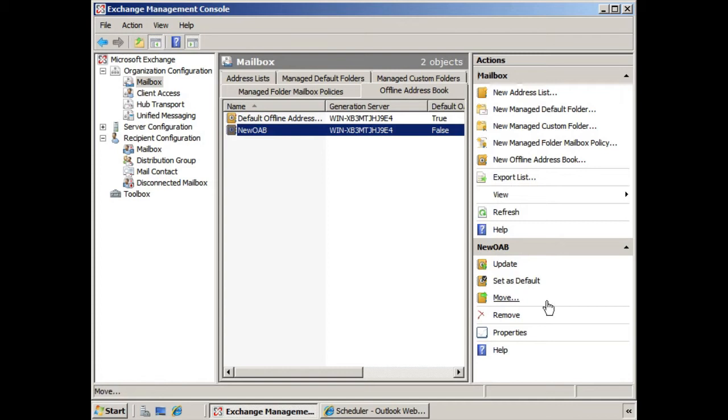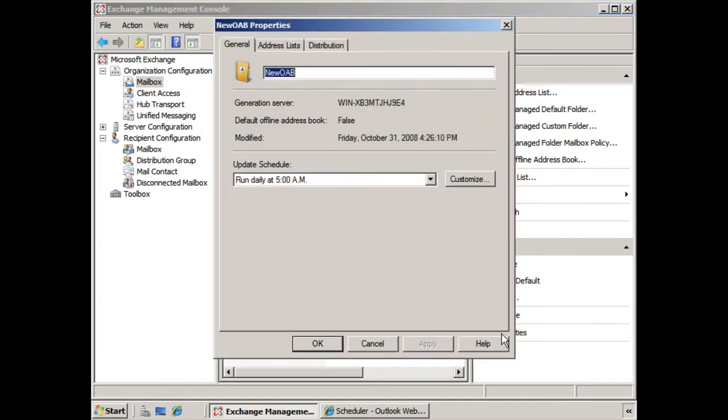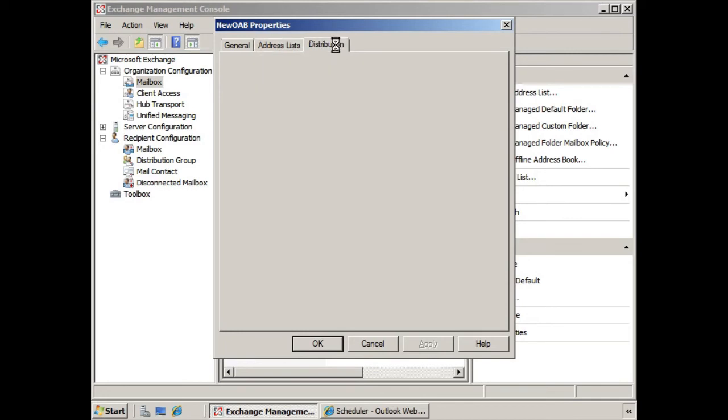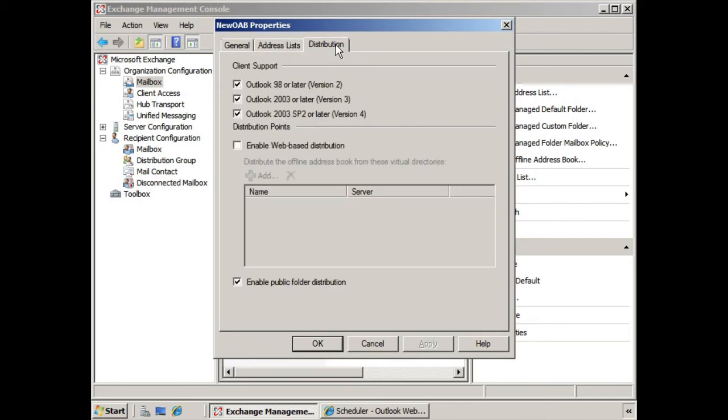You can also select properties in order to modify the offline address book properties in terms of the update schedule, perhaps address lists that are included if you wanted to change some of the options that we selected when we were creating the offline address book, and then the distribution method.